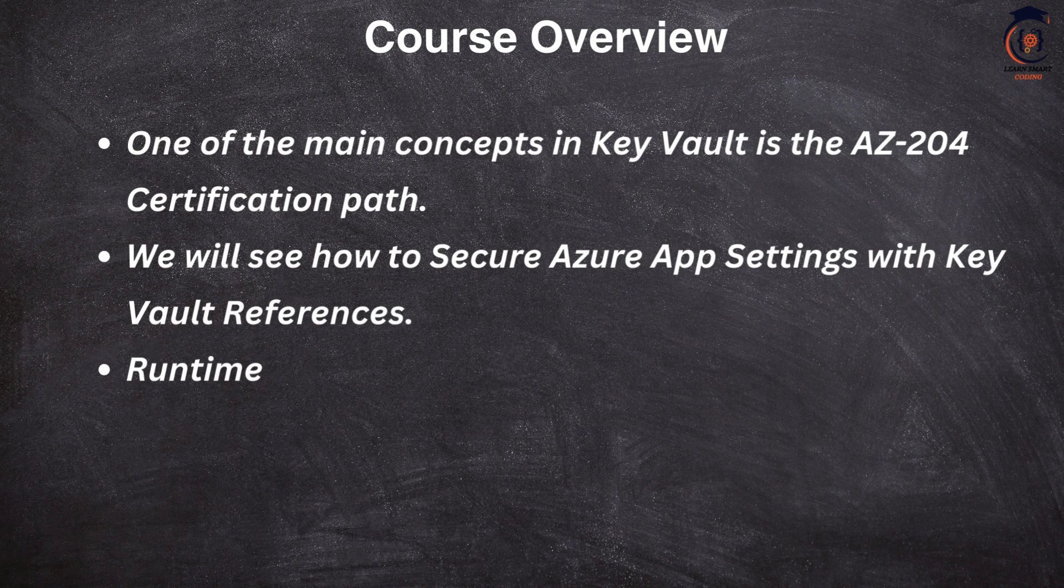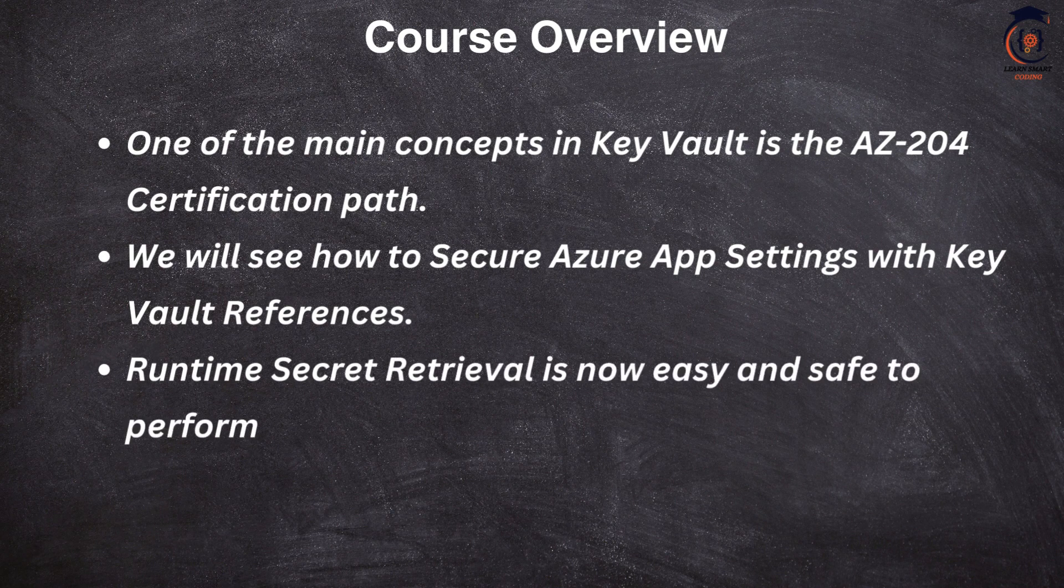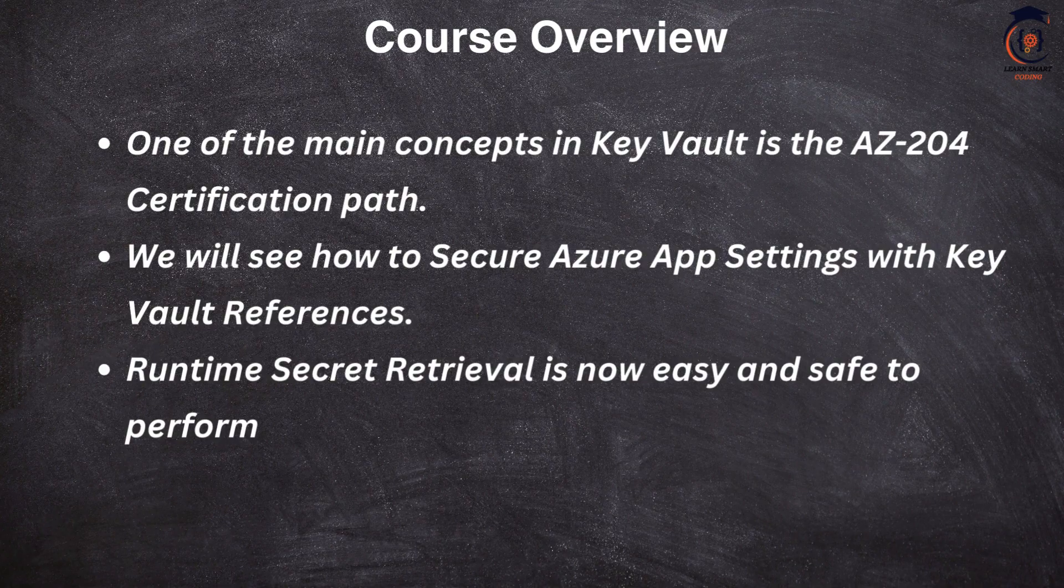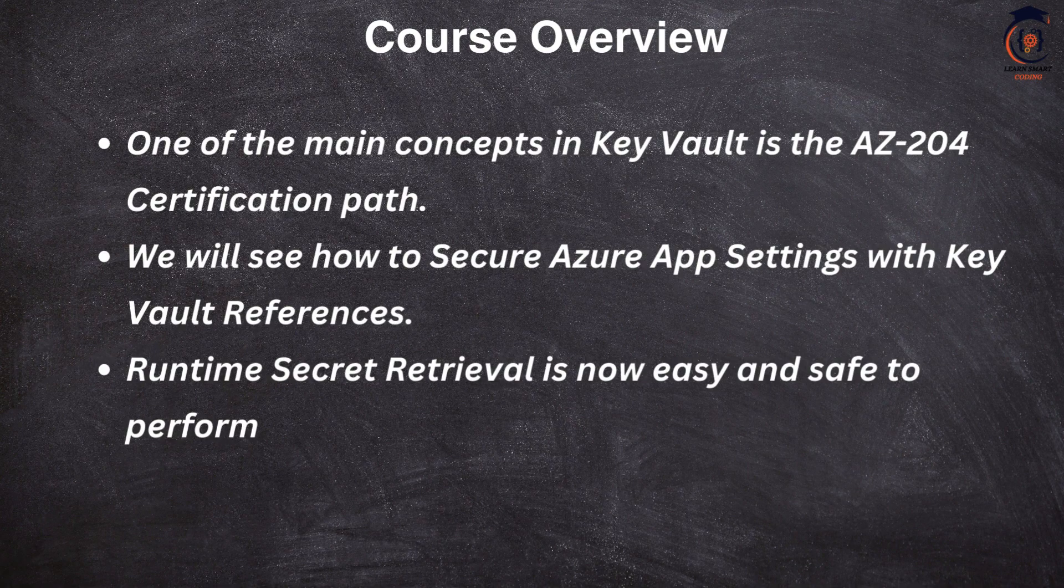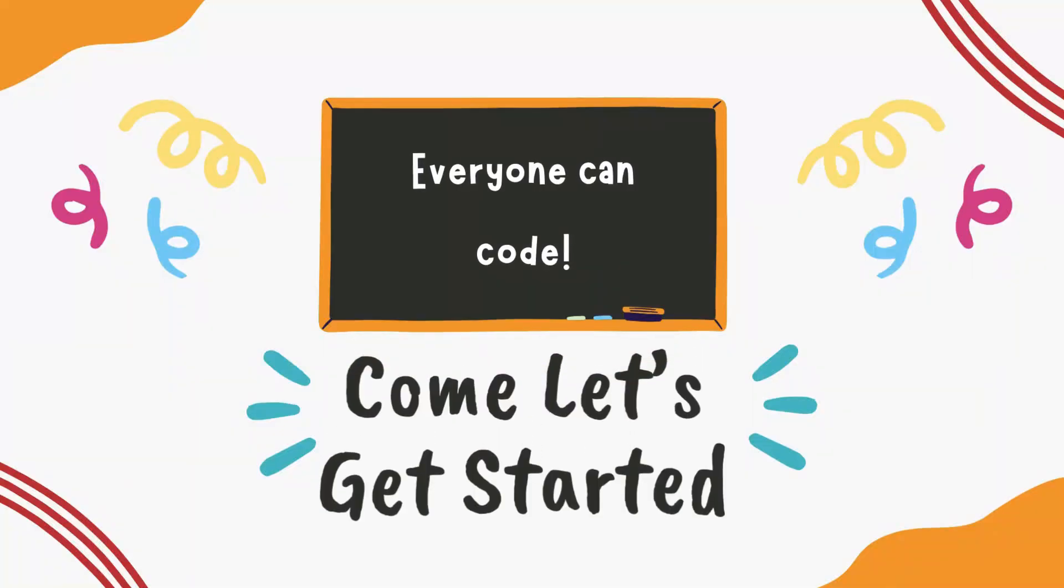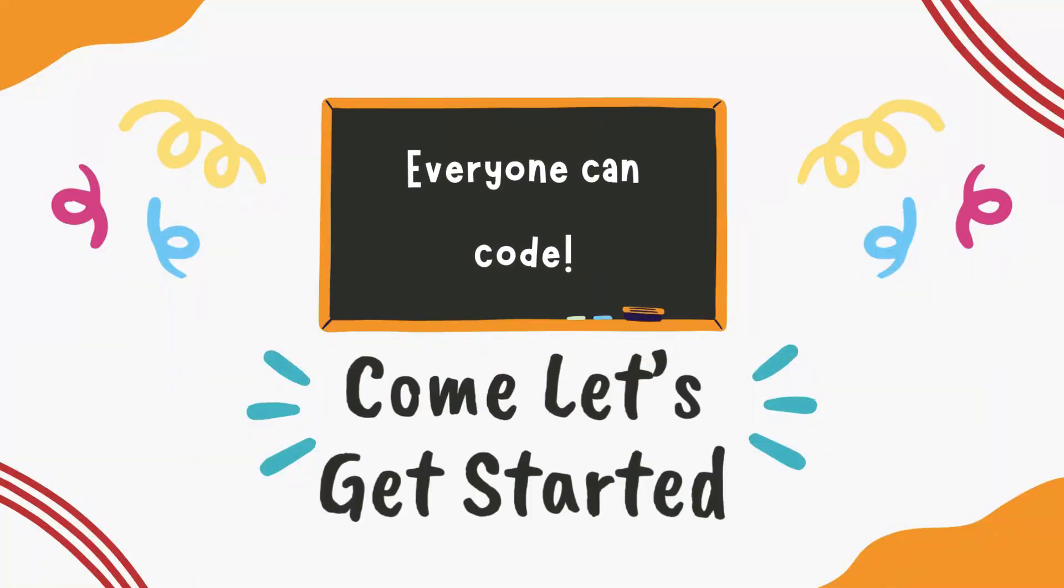This video will be interesting and useful in your Azure studies as well as in your organization if you're trying to implement this. So come with me, let's get started.